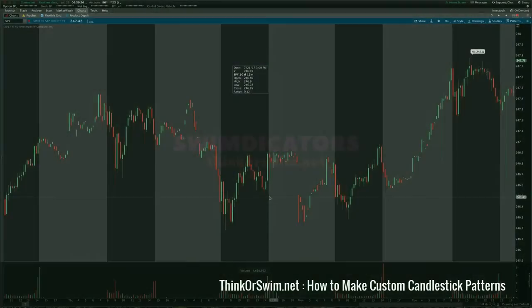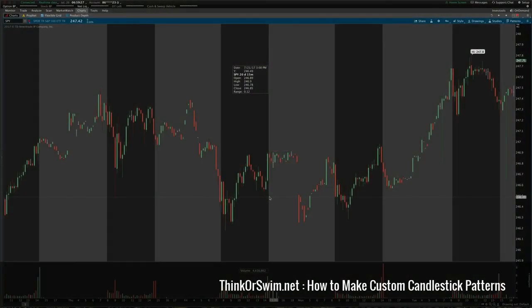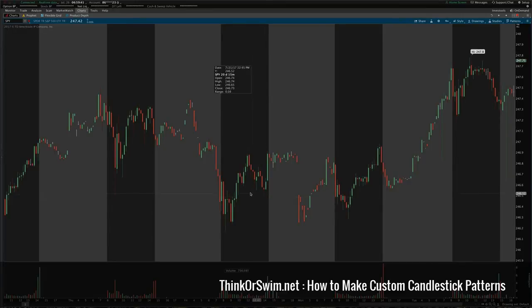Hey guys, Josiah here from Swimdecaters at thinkorswim.net. I wanted to do a follow-up to the patterns video on specifically how to make your own candlestick pattern in Thinkorswim.